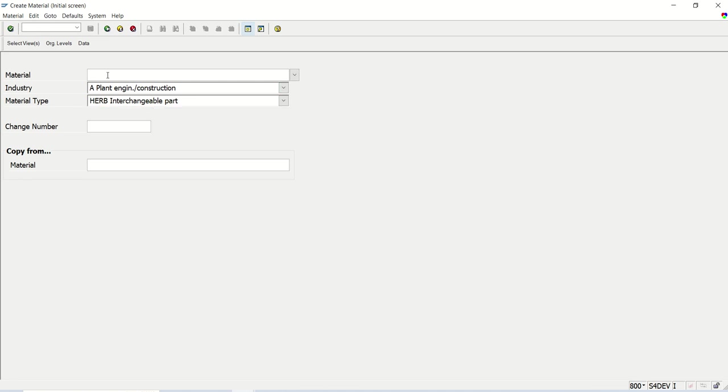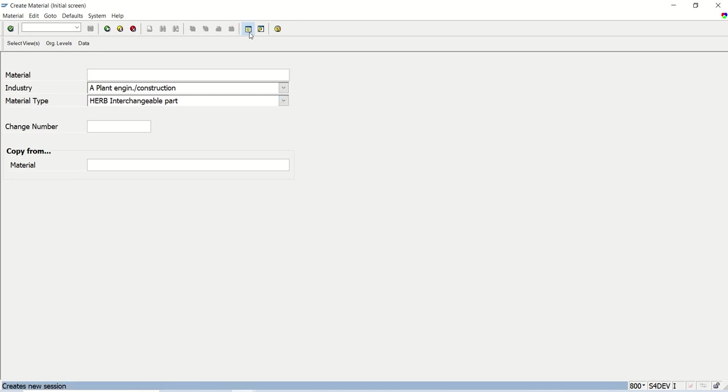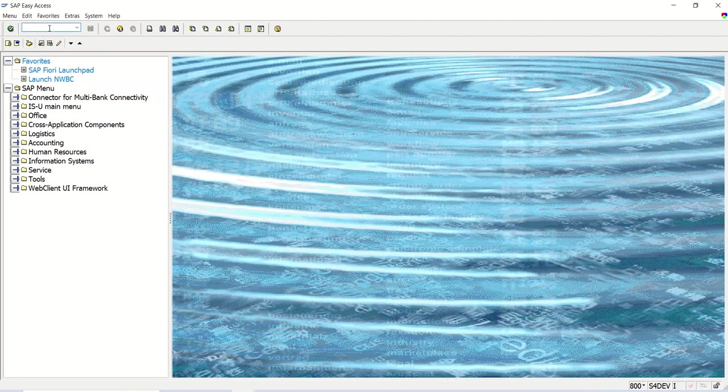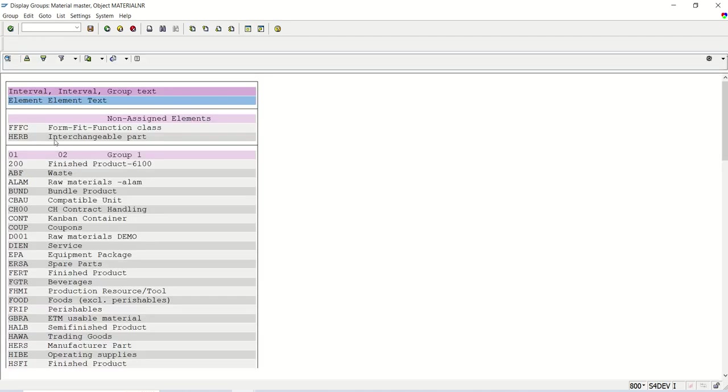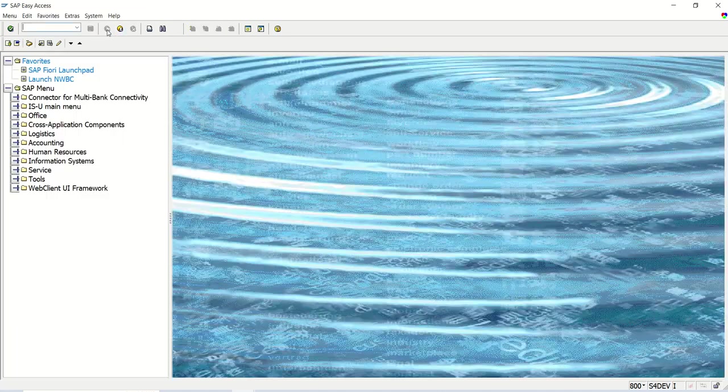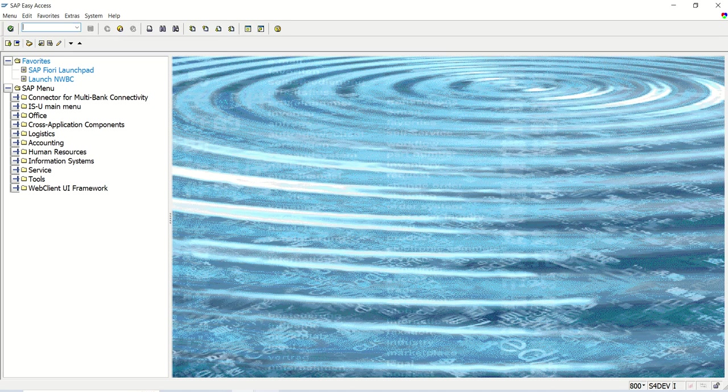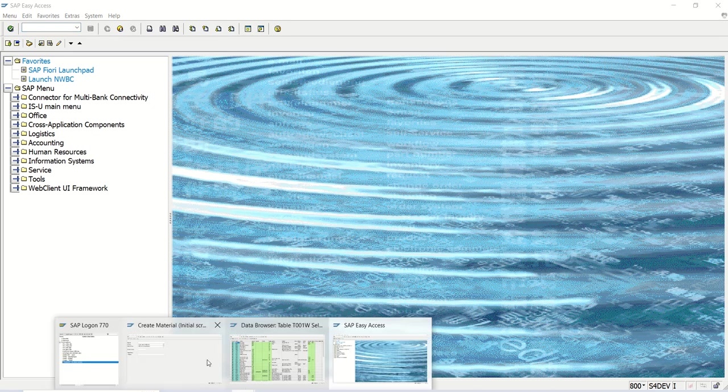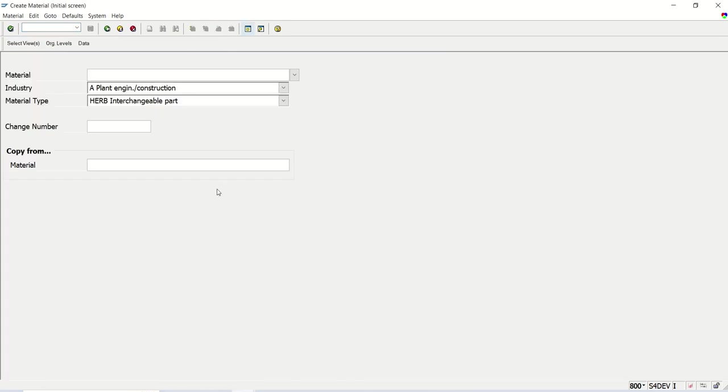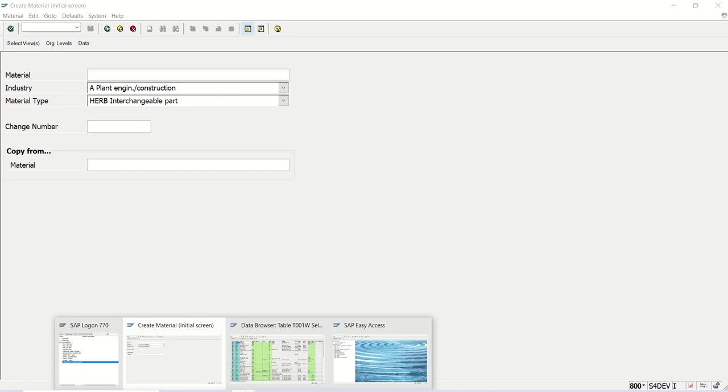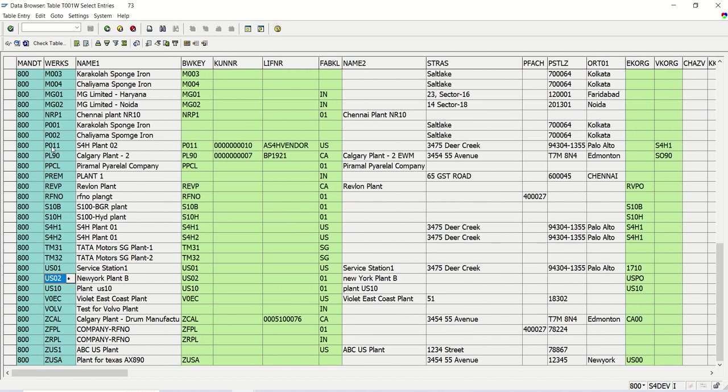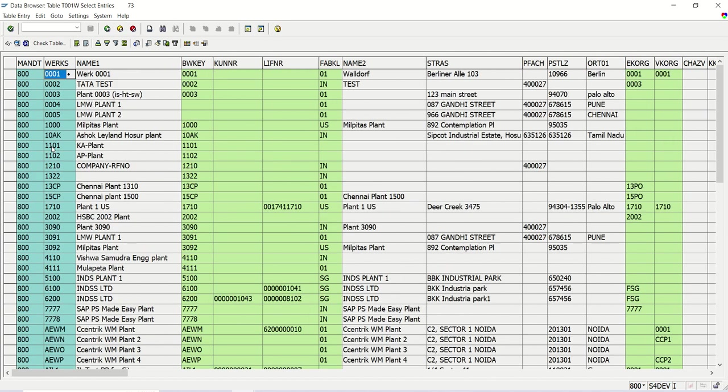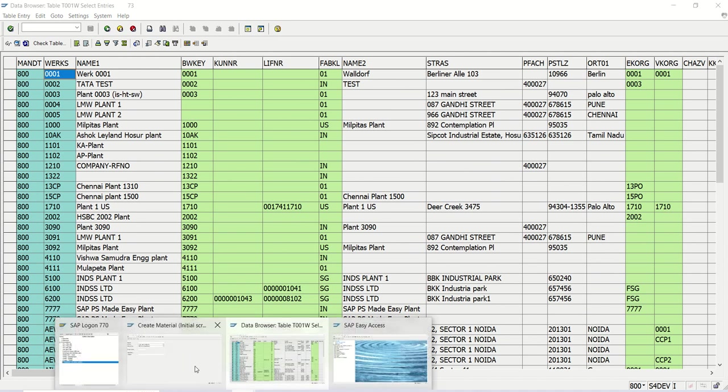And in this demo system, in transaction code MMNR, I was able to find out which material types are not assigned to any number range and the external number range is assigned. So here I found HERB is a material code for which I can use the external number range. Now I will explain the business requirement on which I worked in one of my projects. So again, same real estate industry case. For each project, they are creating one plant ID. T001W is a table to see all the plants in a system.